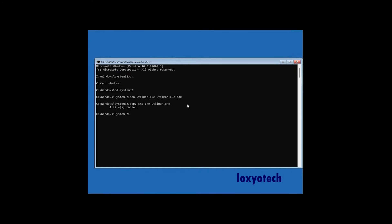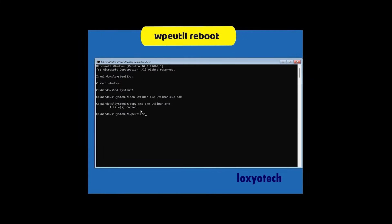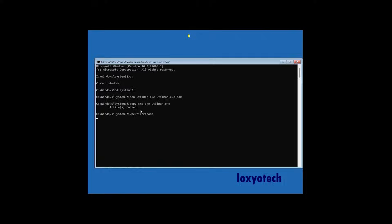Then restart the system using the command wpeutils space reboot. This will restart the system and also reset the Utility Manager.